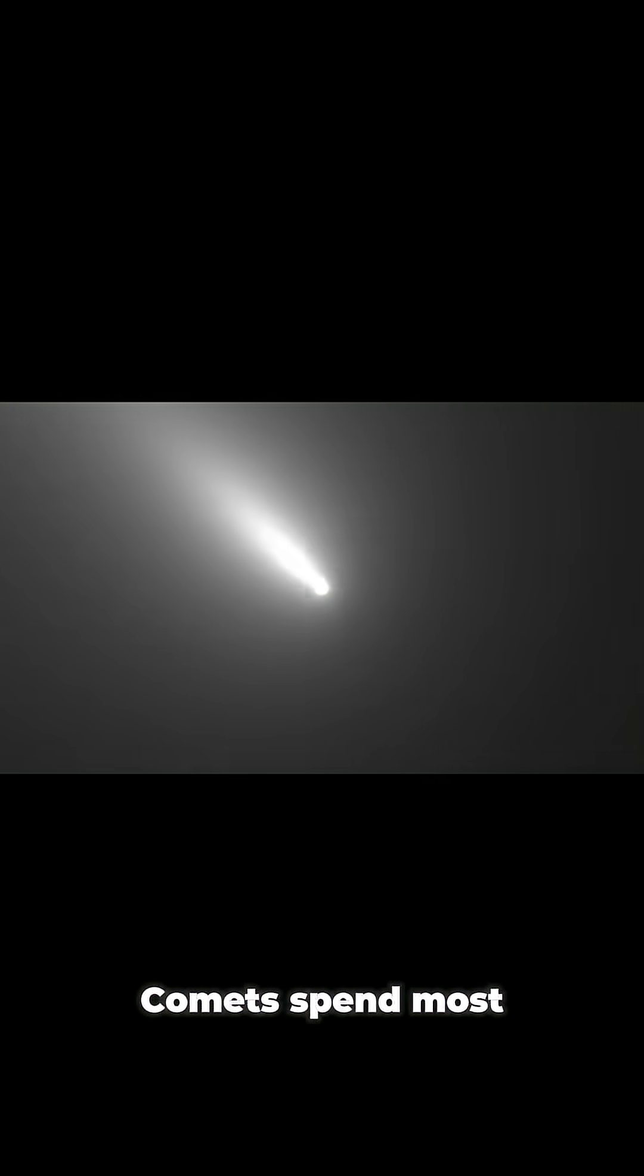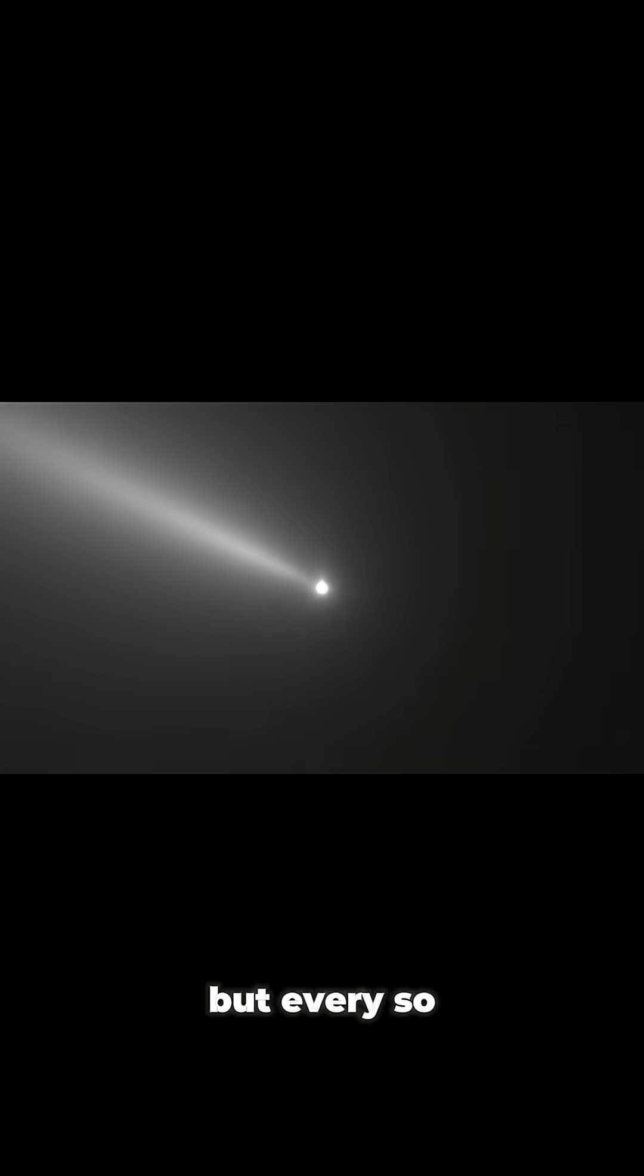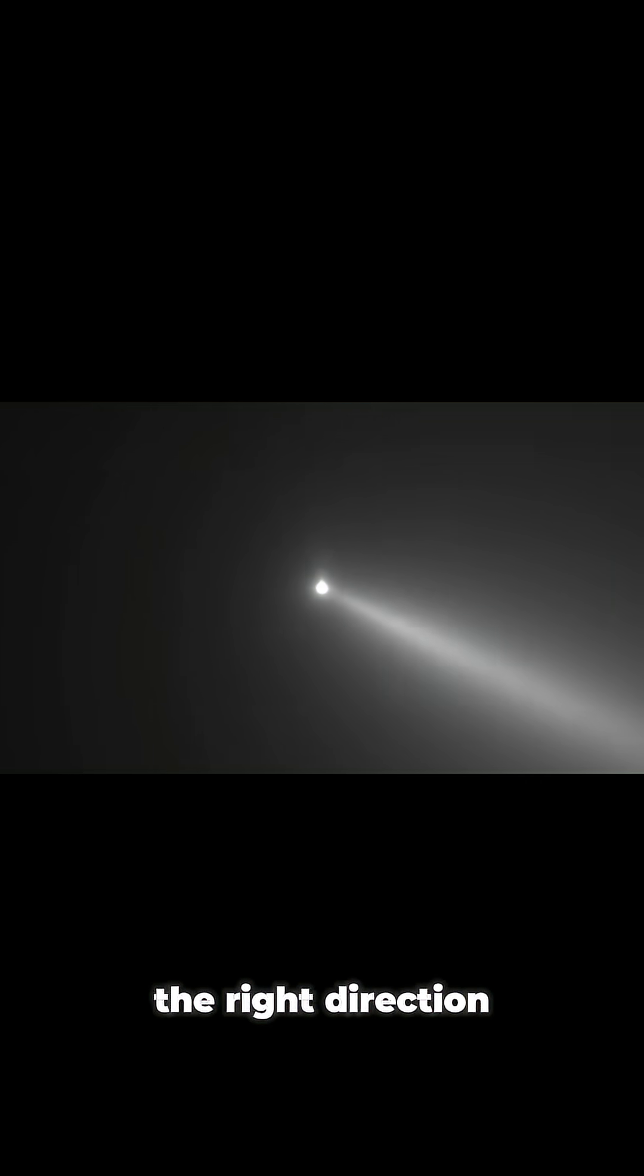Comets spend most of their time sleeping in the darkness of space, but every so often, gravity gives them a nudge in the right direction.